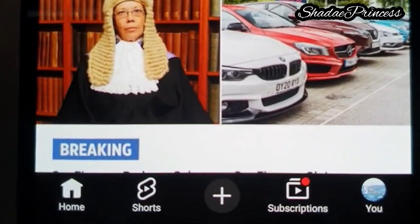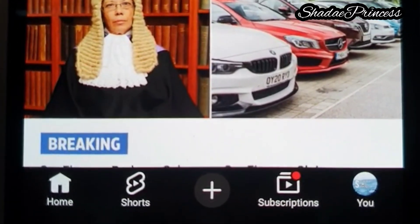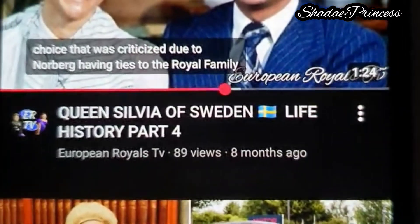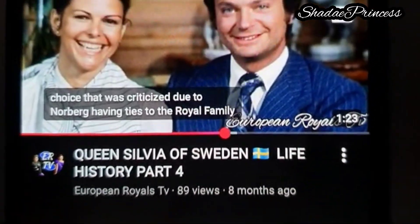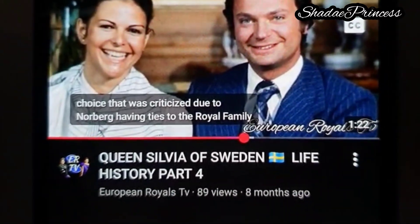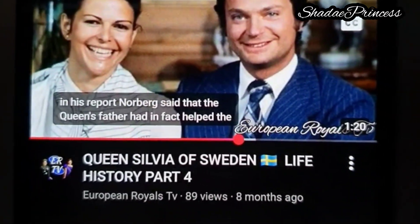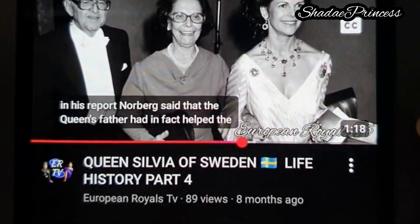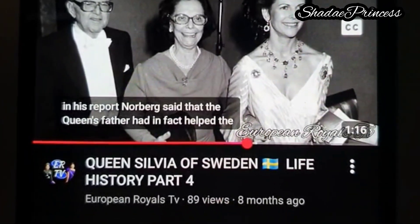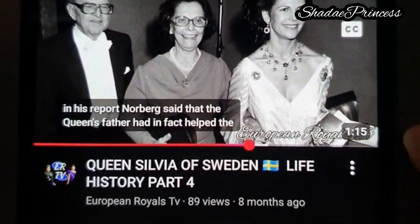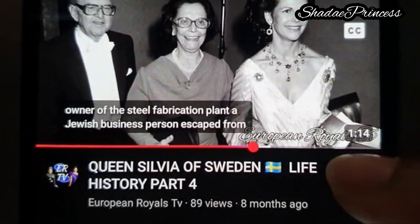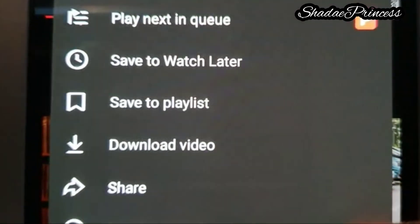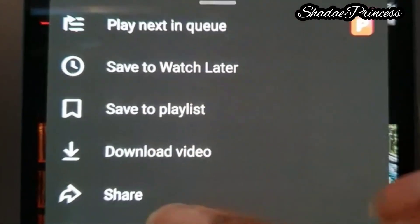First of all, if you log into your YouTube app and you are presented with a video — let's just use this one as an example — if you wanted to copy the link of this video, you will click on the three dots, and then you will click on where it says Share.